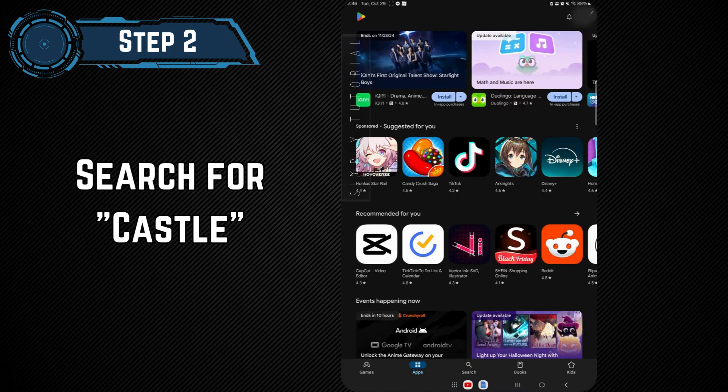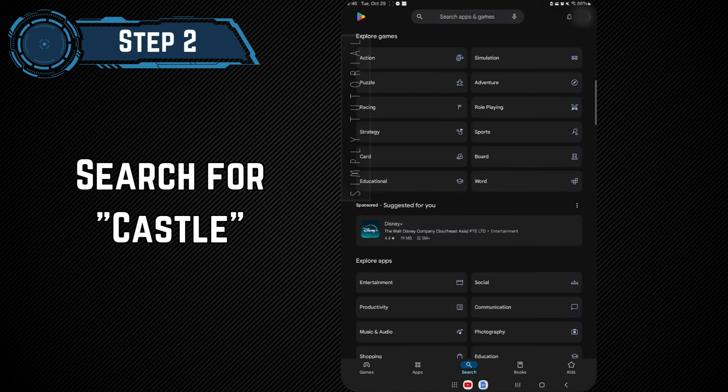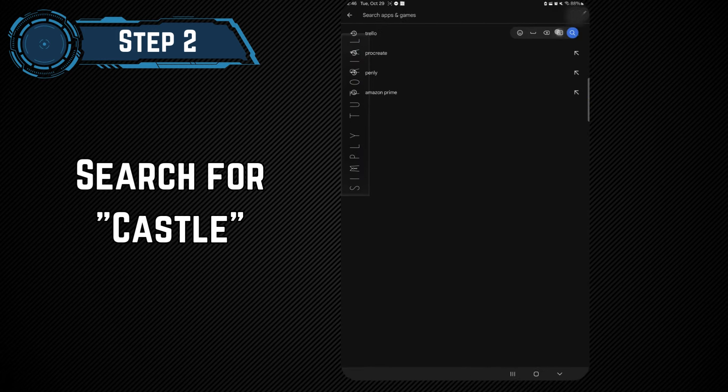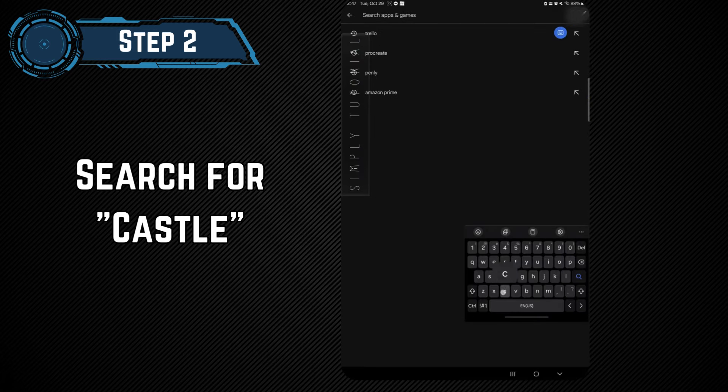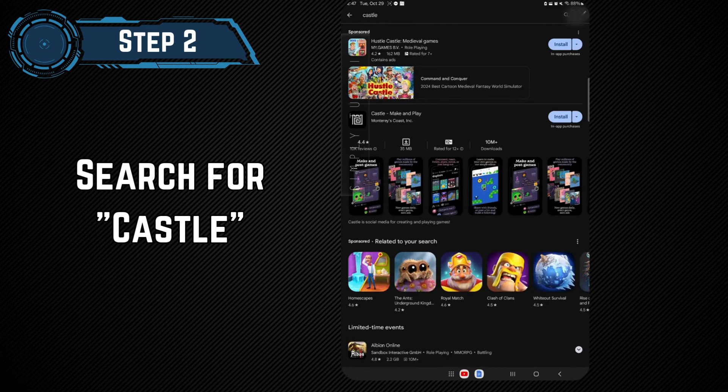Step 2. Search for Castle. In the search bar, type Castle and press Search. Look for the app named Castle Make & Play.